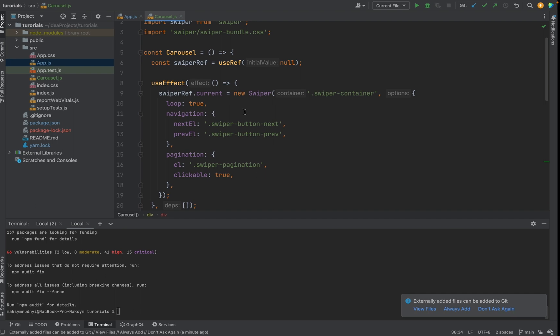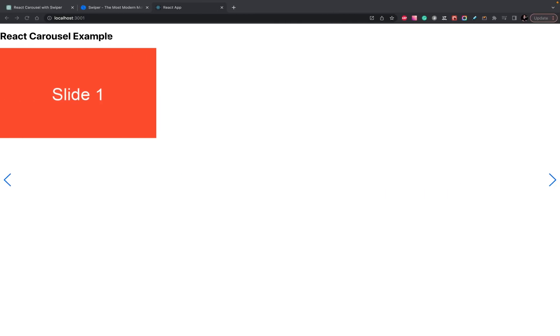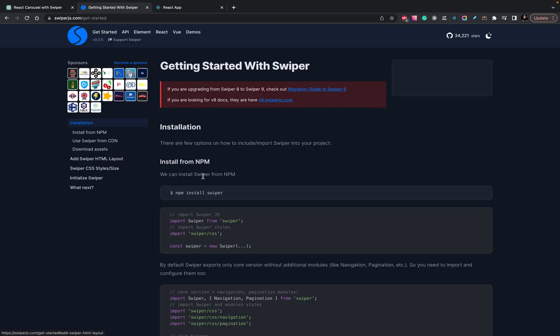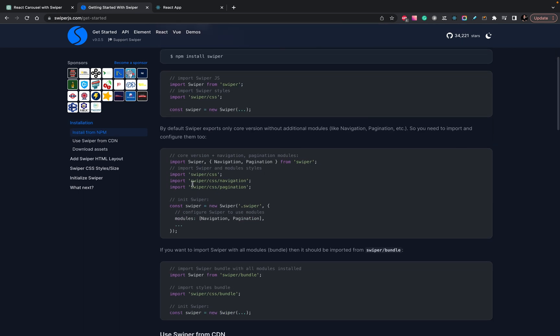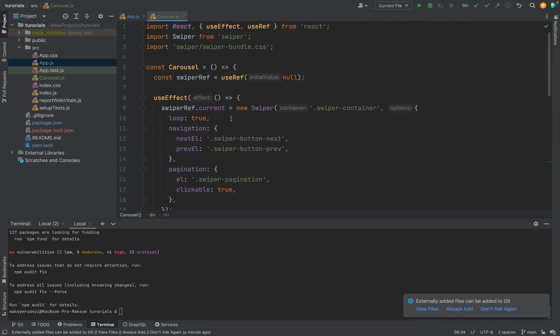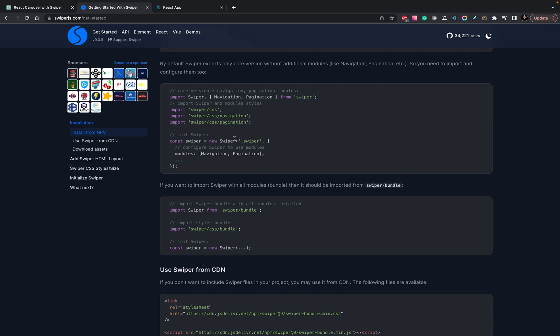So let's check the documentation, what do we have in this swiper. We will go to the get started. We see that we need to import this CSS, it's okay. In our case we imported the bundle, not all modules separately, but it's okay.